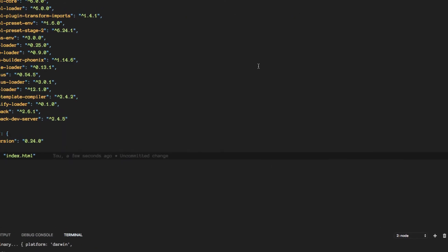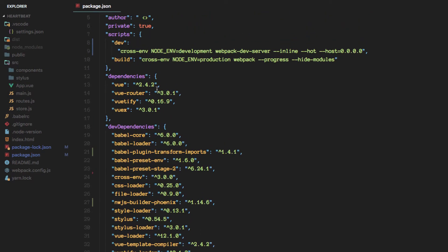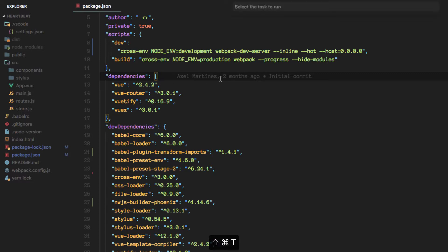And to do that remember we have created a Vue CLI project, right? And that contains a build task that we can run and it will generate a build.js file that is going to be here on this dist folder. So let's do that. Let's run that task.